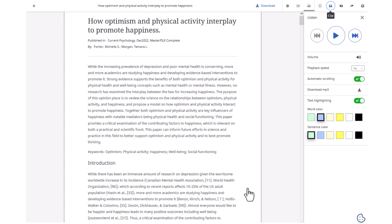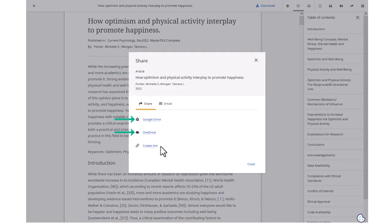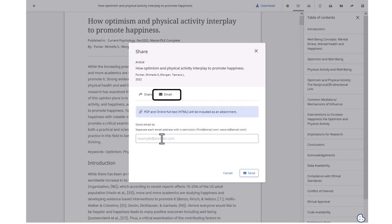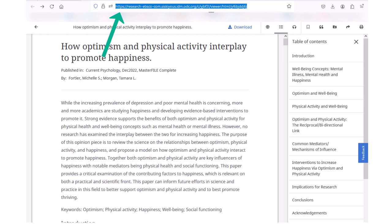To save an article for later, click the Download button or click the Share icon to upload it to Google Drive or OneDrive. The Share icon also allows you to save a link back to the article by clicking on Create Link. Or you can email it to yourself using your COS email address or your personal email. Alternatively, you can also copy the URL in the address bar to save the link back to the article. Use whatever method works best for you to stay organized.